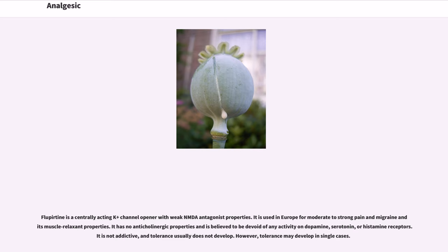Flupirtine is a centrally acting K+ channel opener with weak NMDA antagonist properties. It is used in Europe for moderate to strong pain in migraine and for its muscle relaxant properties. It has no anticholinergic properties and is believed to be devoid of any activity on dopamine, serotonin, or histamine receptors. It is not addictive, and tolerance usually does not develop, though tolerance may develop in single cases.